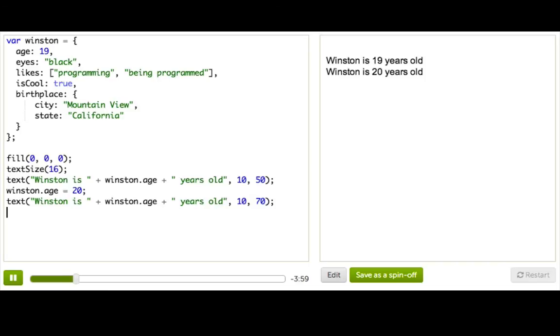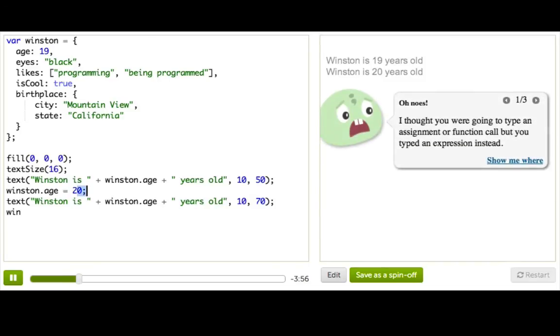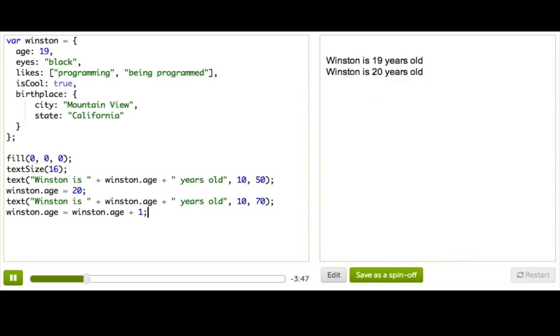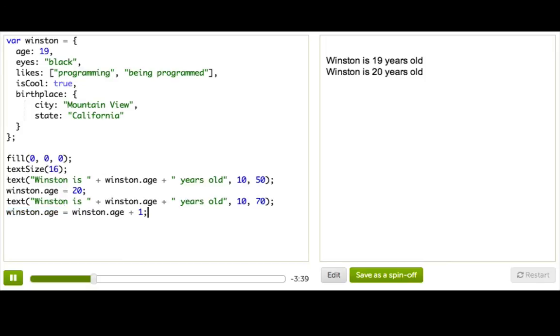Okay, so now let's try, we were just adding one here. Let's do that more programmatically. Let's say Winston.Age equals Winston.Age plus one. So what we're saying here is take the previous value of his age, add one to it, and then store it in the age property.